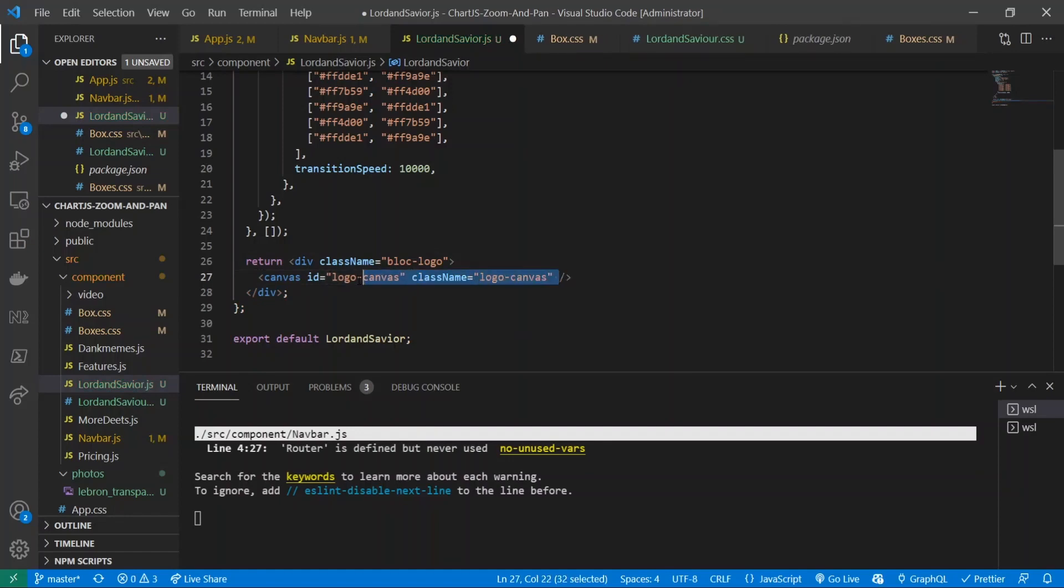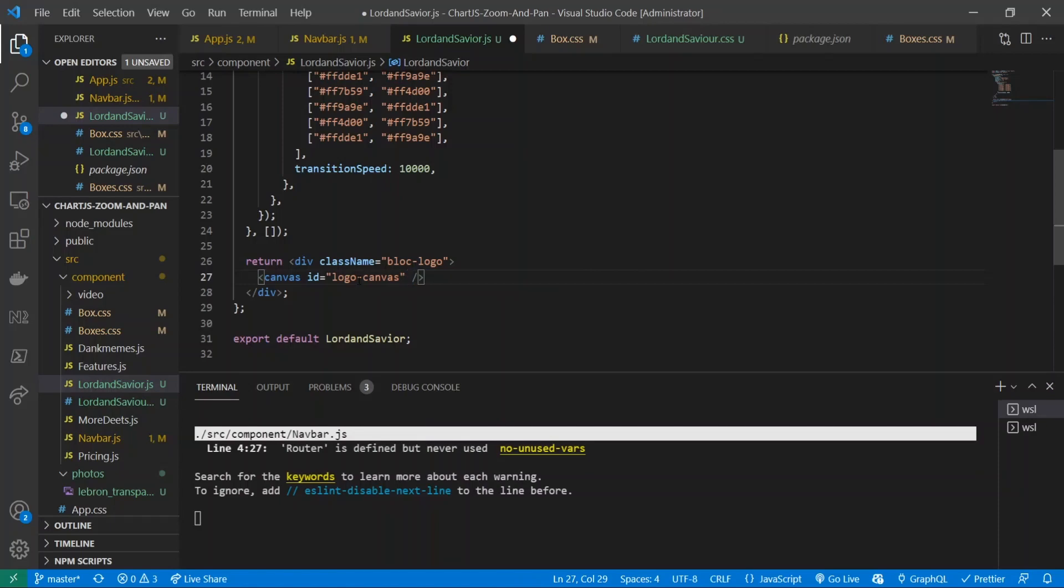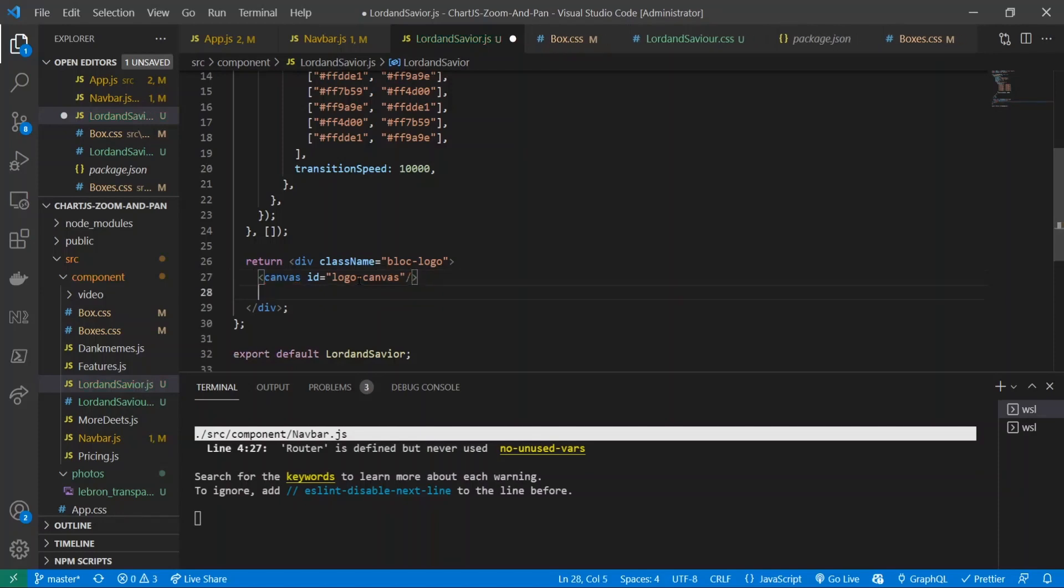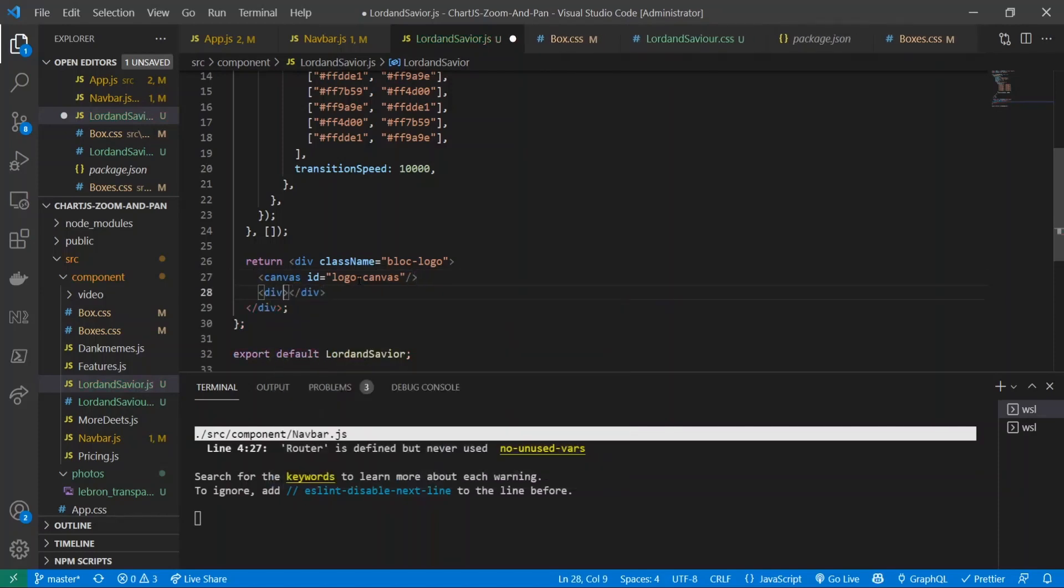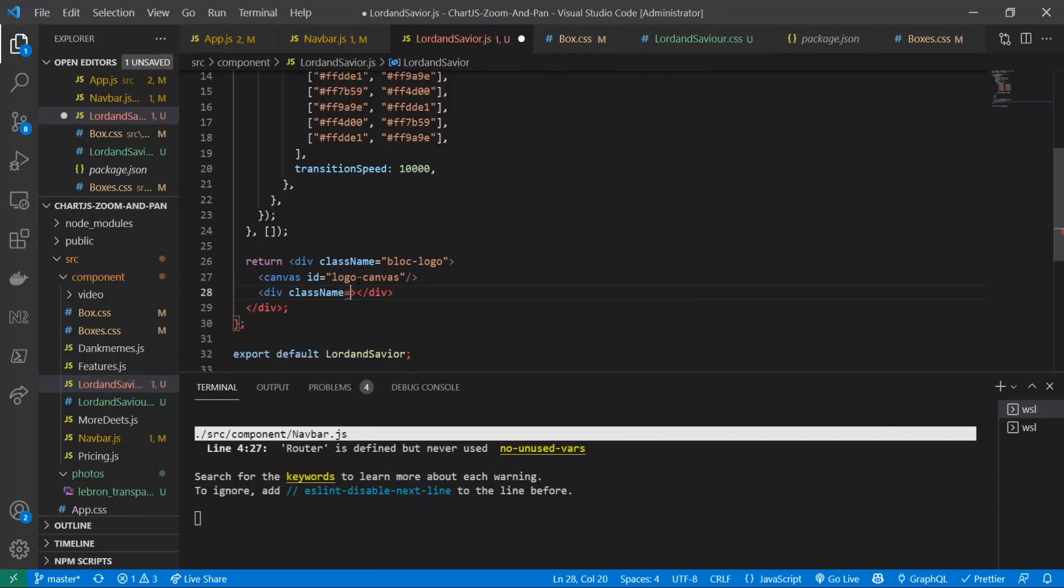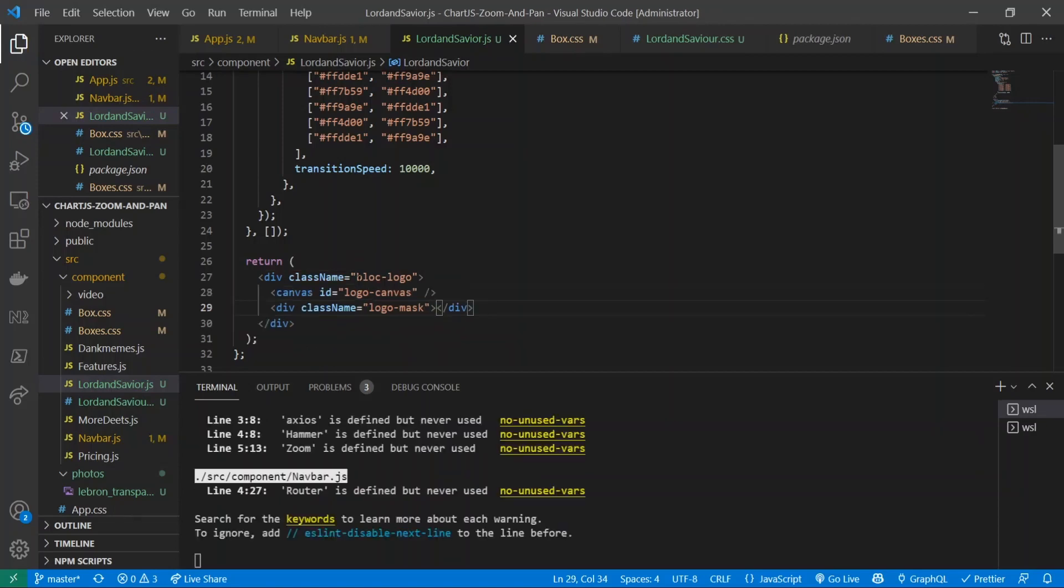And inside of there I'm going to define a canvas. Let's get rid of this stuff right here with an ID - not a class name but an ID of logo canvas. And inside of there I will give it a div with a class name of logo mask. Now if we save it and if I go back into the app...